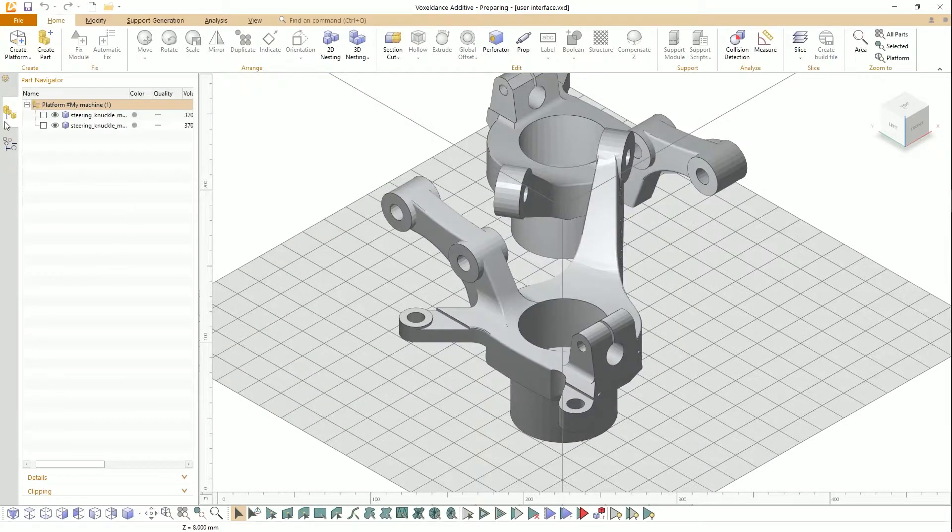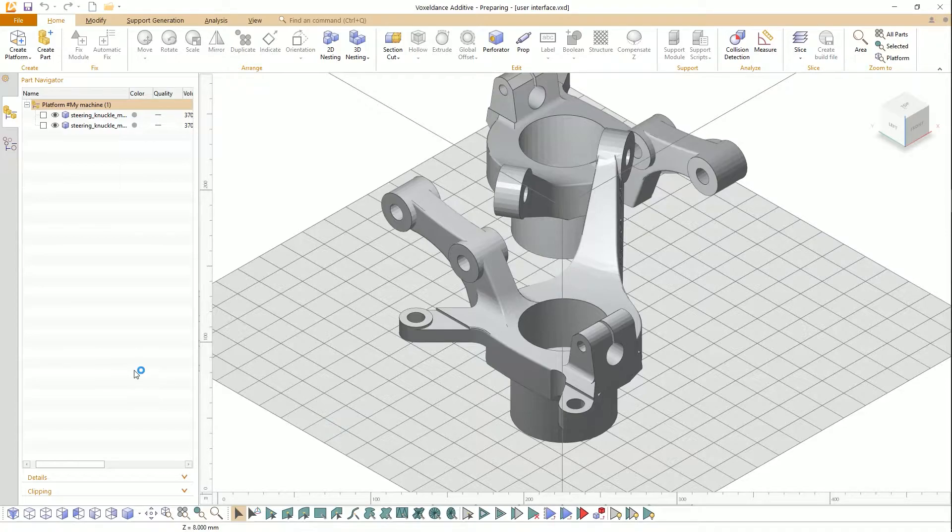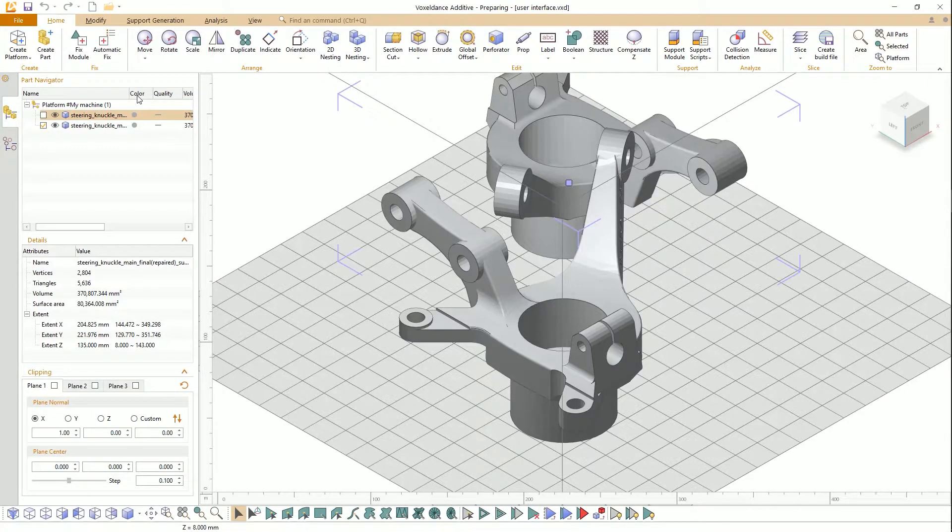The preparing interface is default interface. On the left is parts navigator, details, and clipping. With the parts list, you can check the part name, color, quality, volume, and surface.